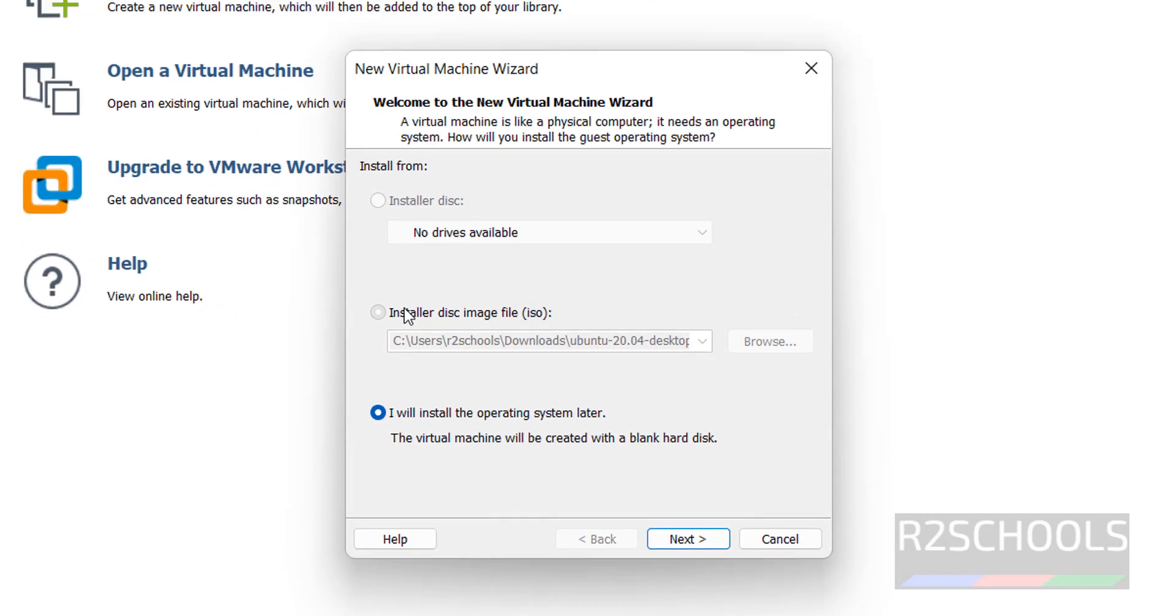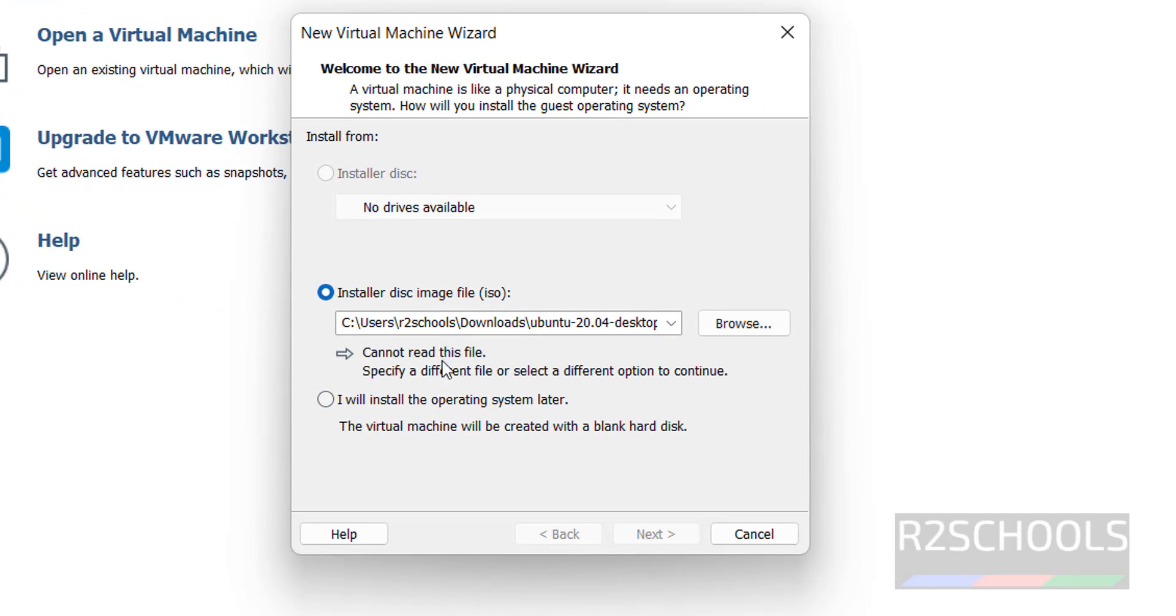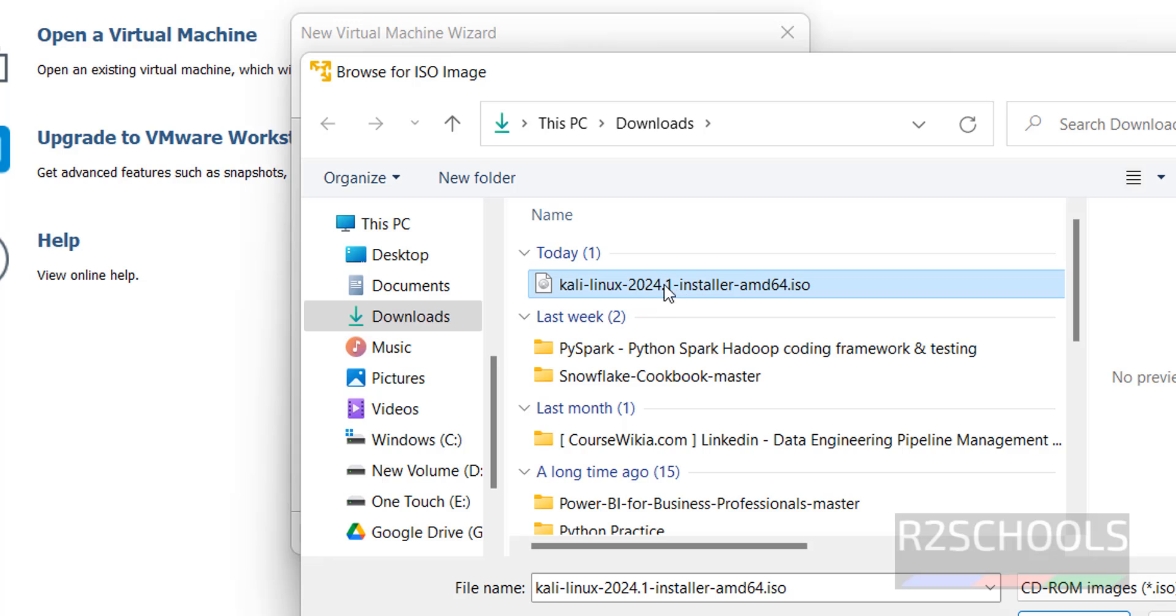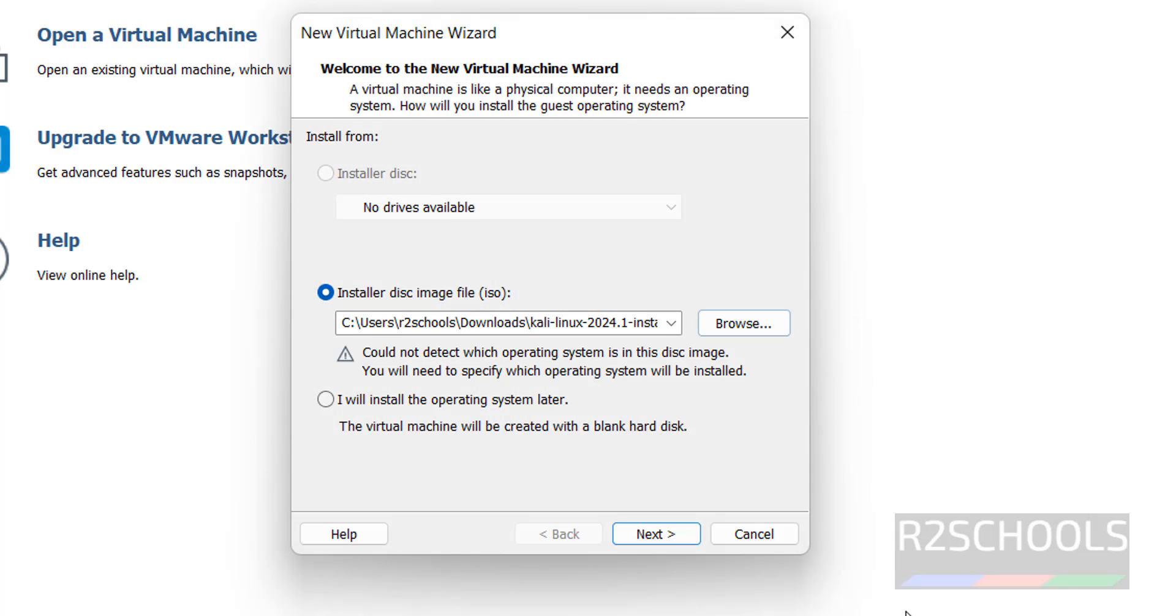Then select the installer disk image file, then browse for the downloaded ISO file. Click on browse, then select the Kali Linux ISO file, click on open, click on next.